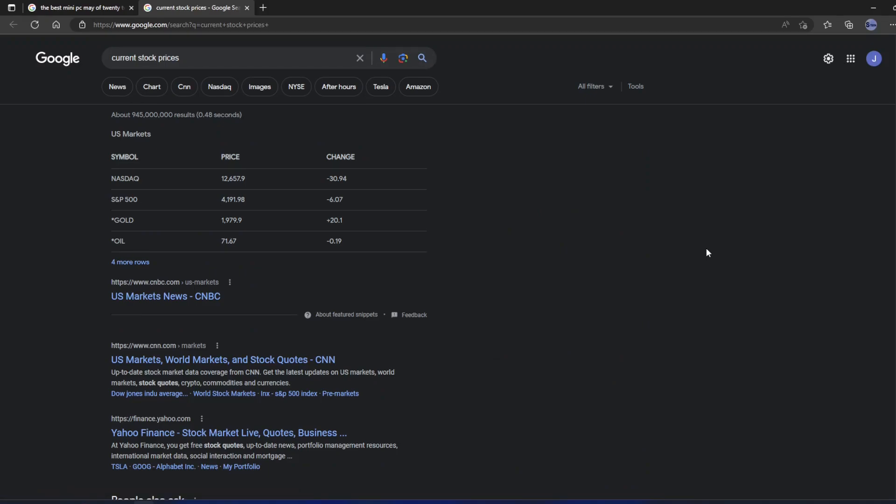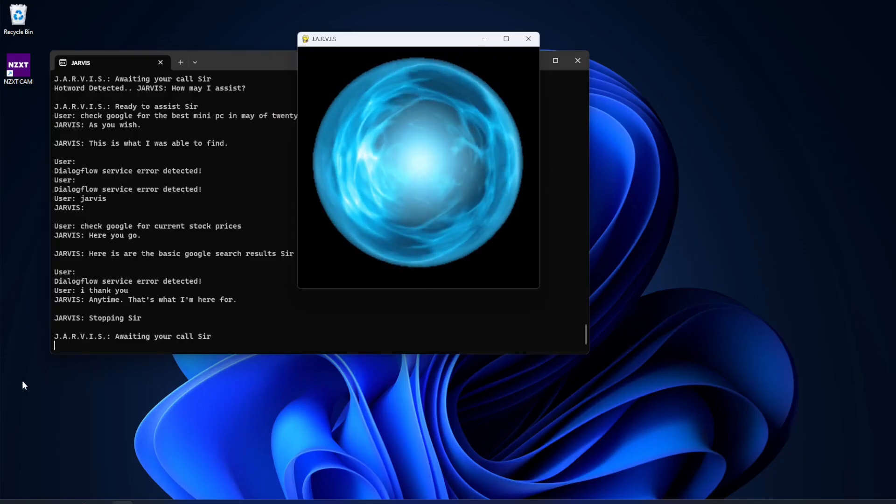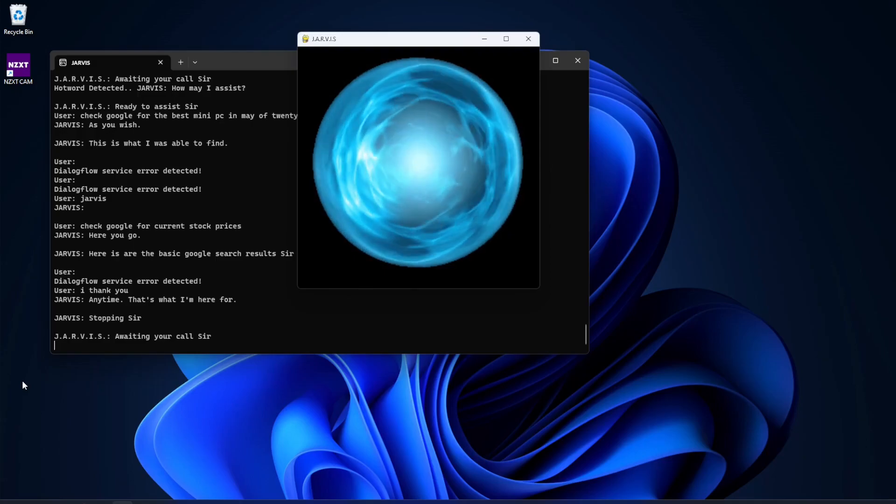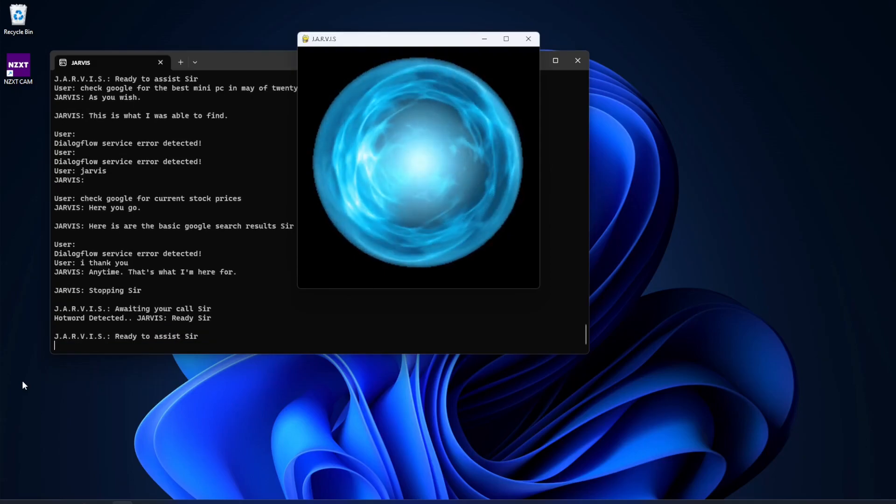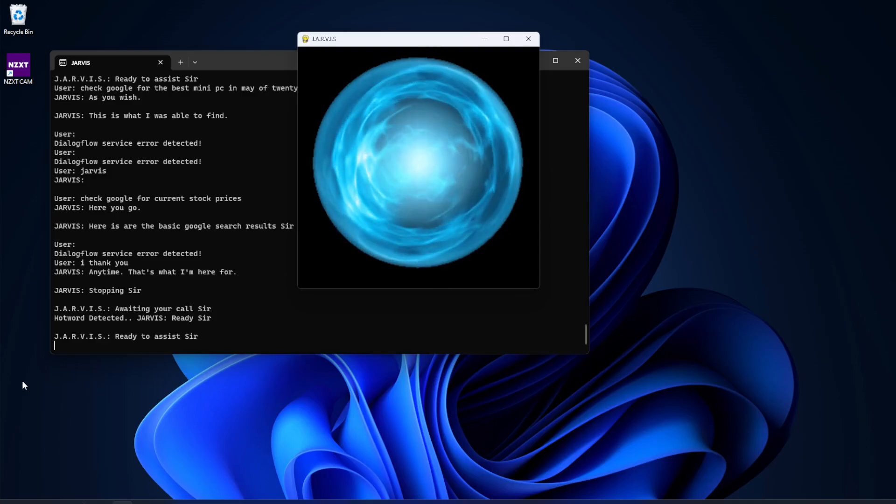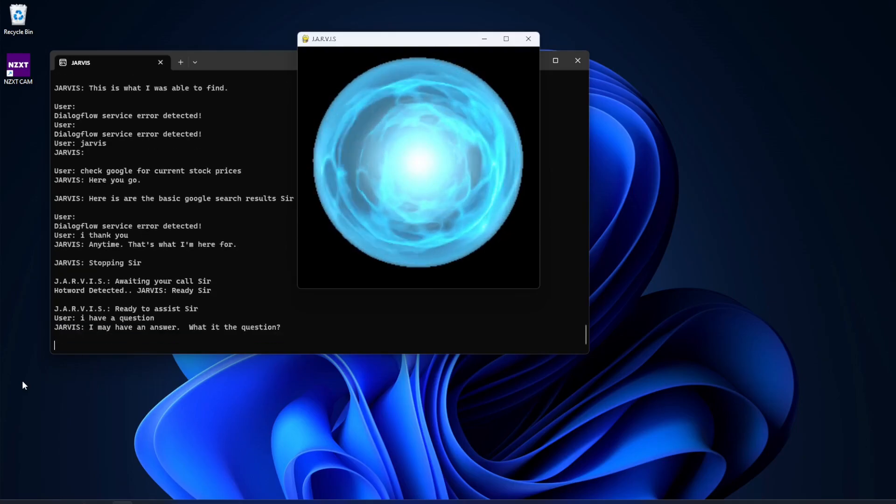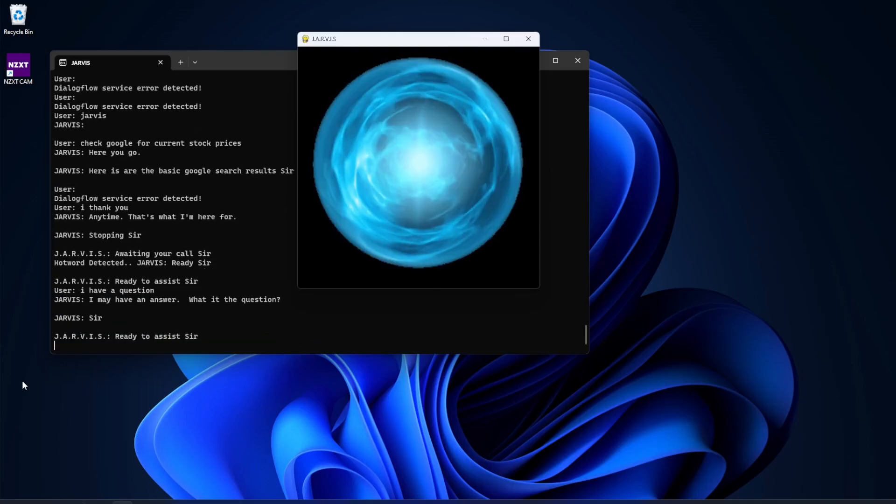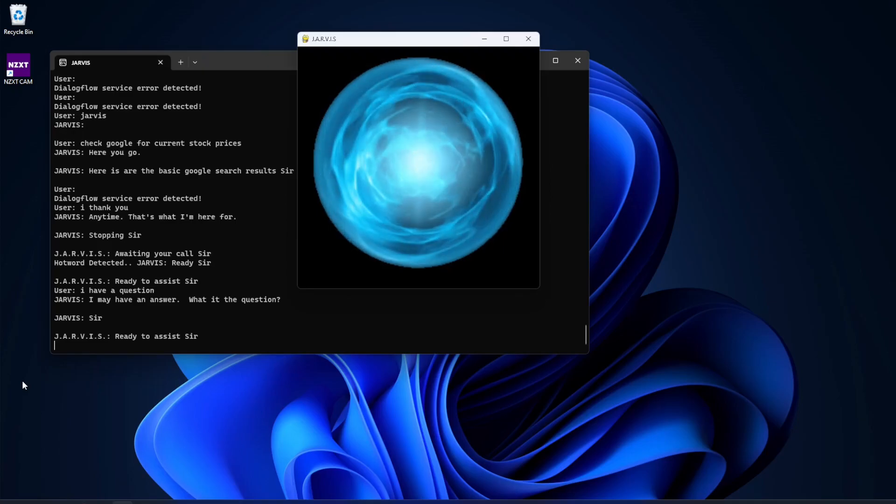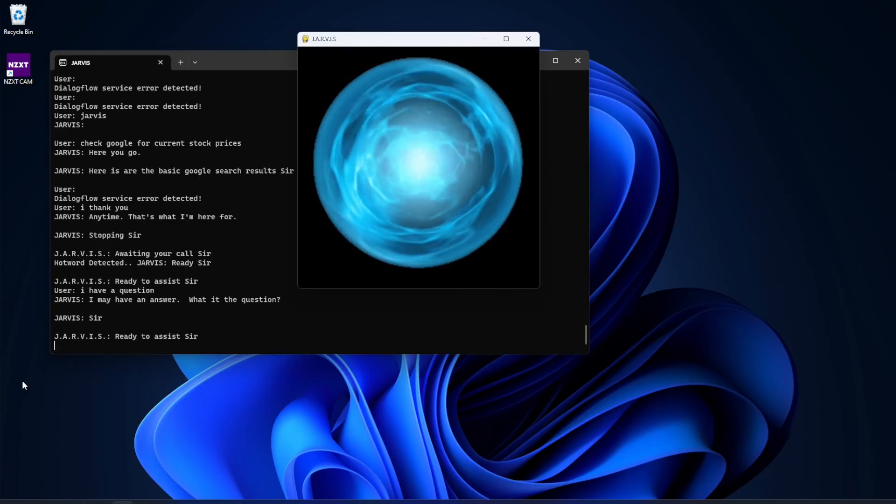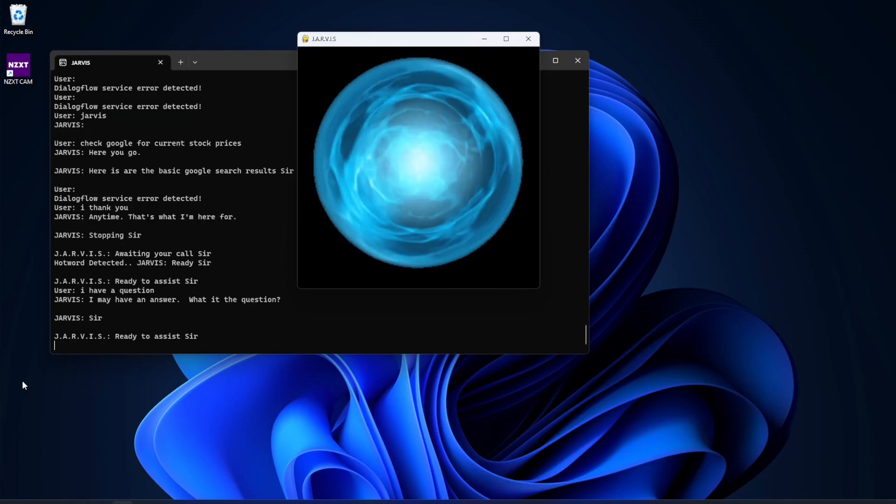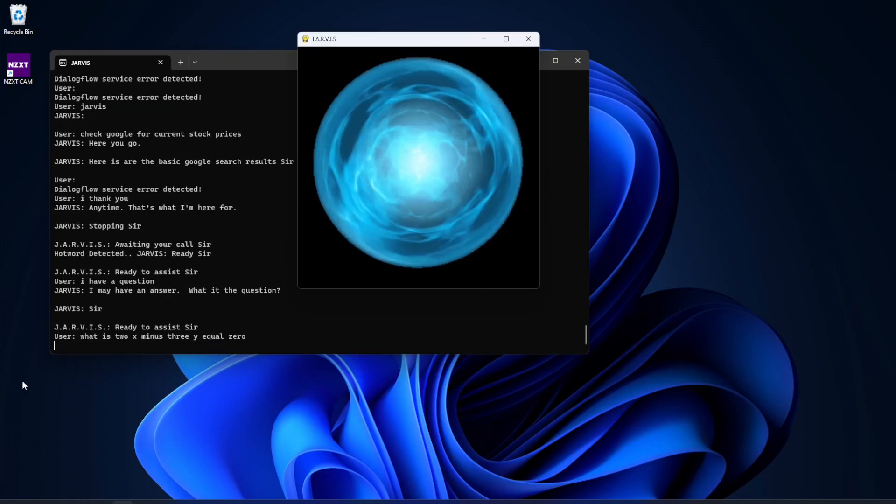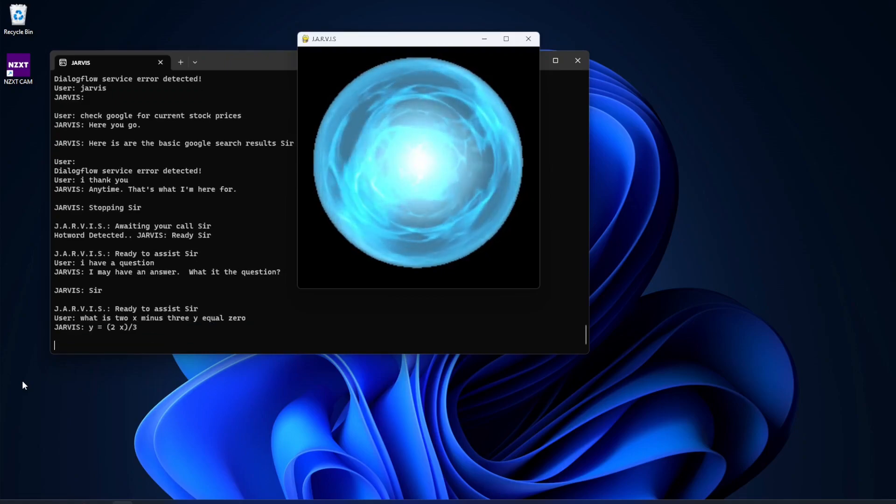All right. Thank you. Anytime. That's what I'm here for. Stopping, sir. If you want to tie it in to Wolfram Alpha, he has that. Jarvis. Ready, sir. I have a question. I may have an answer. What is the question, sir? What is 2x minus 3y equals 0? Y equals 2x slash 3.